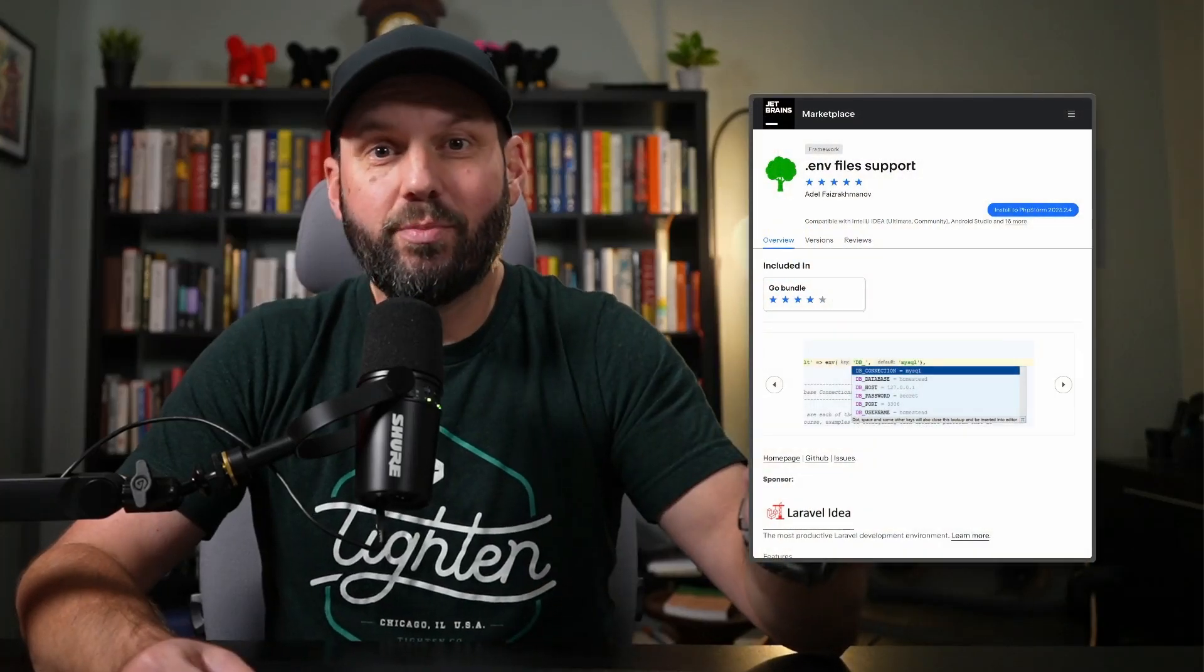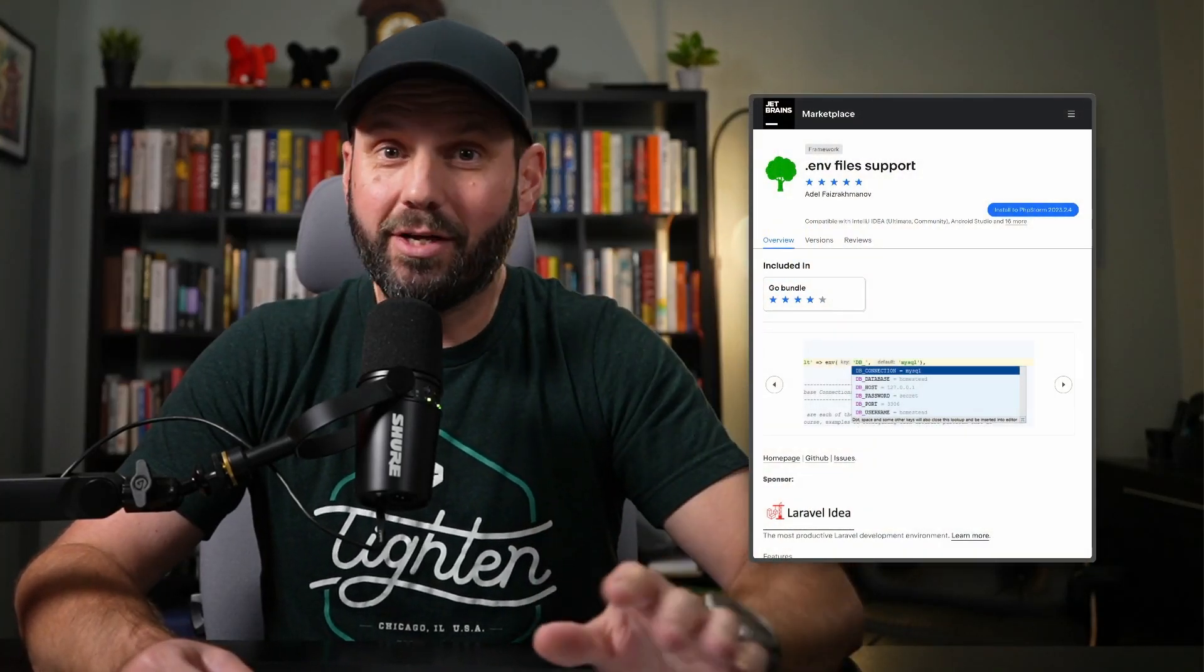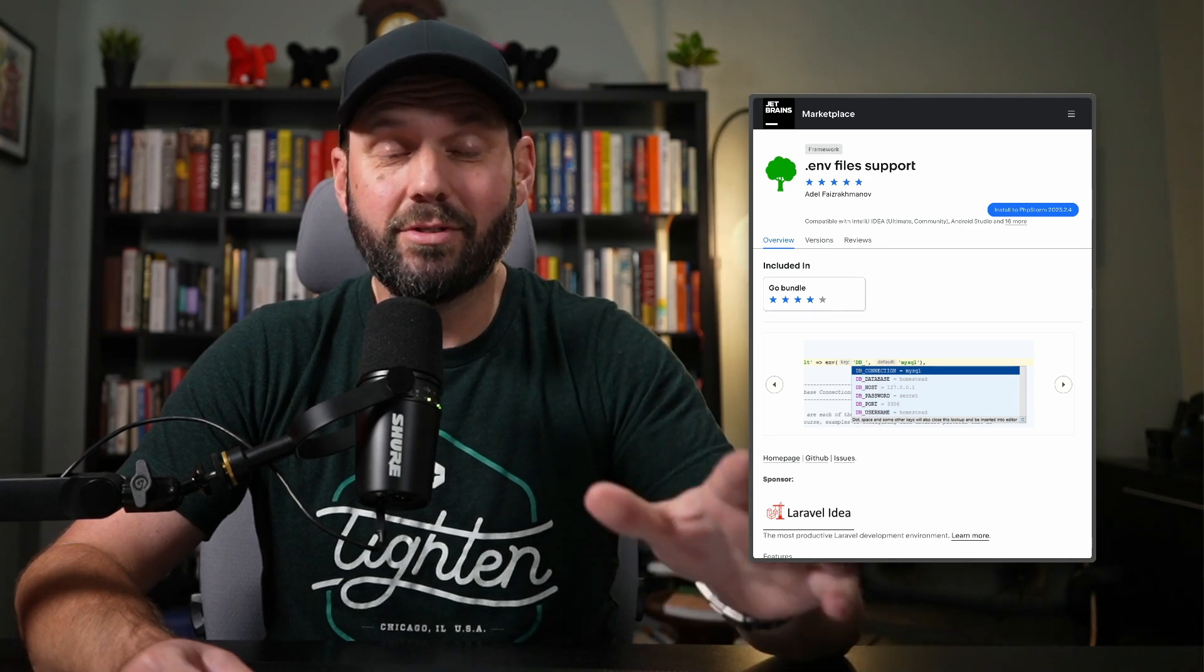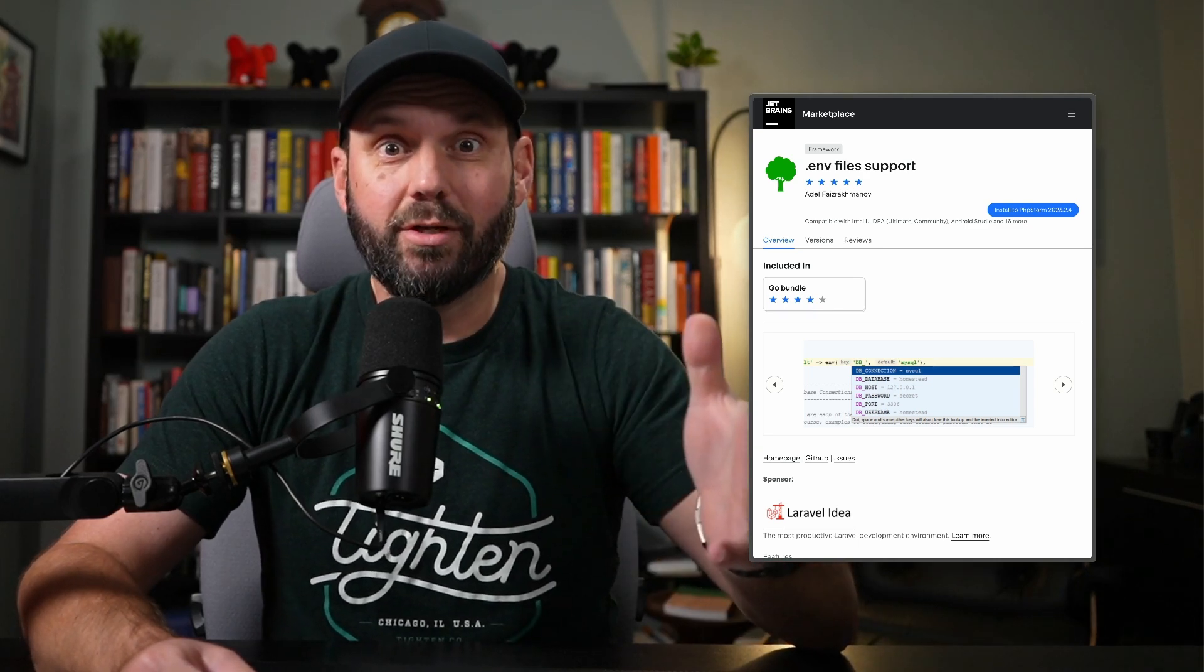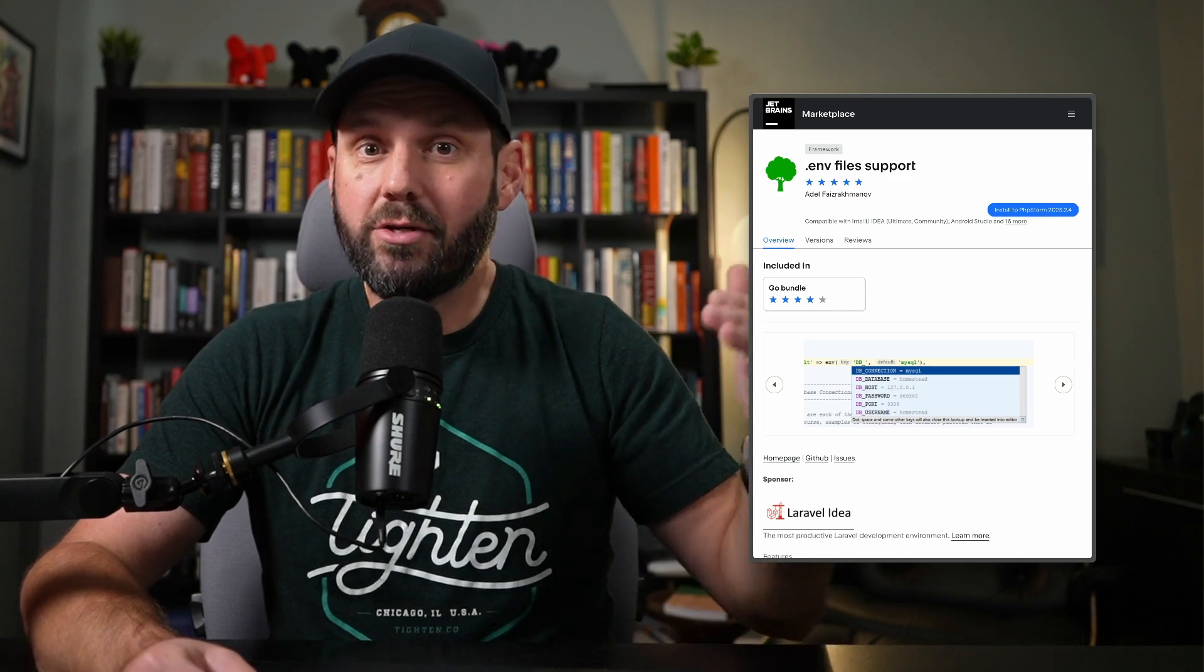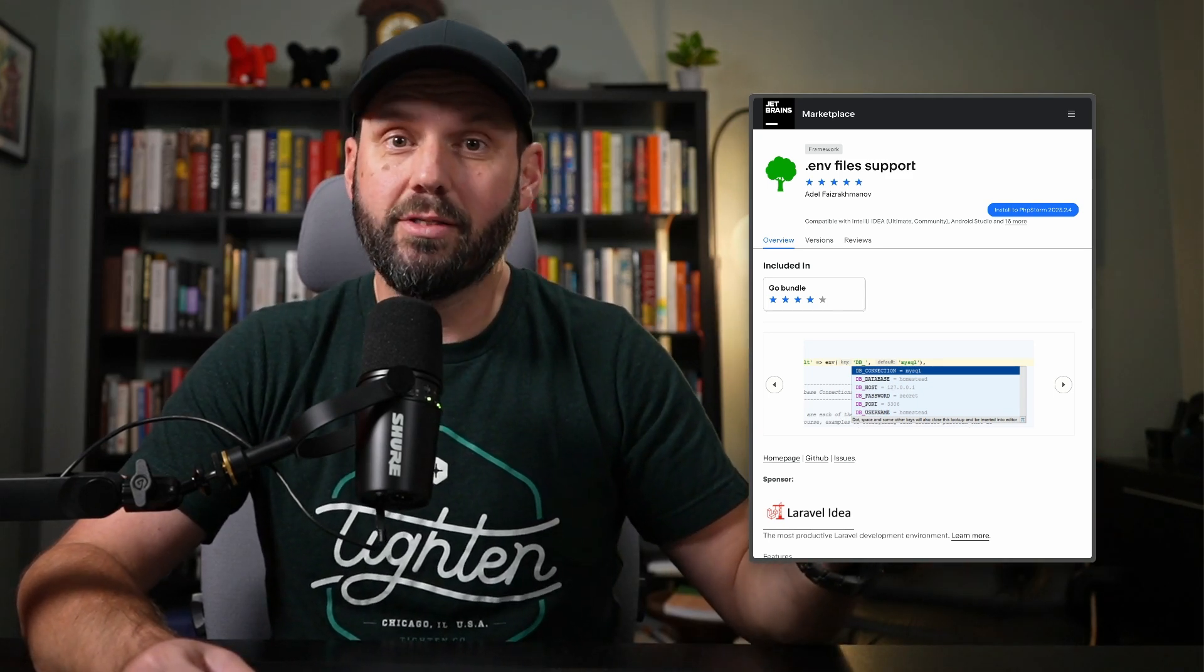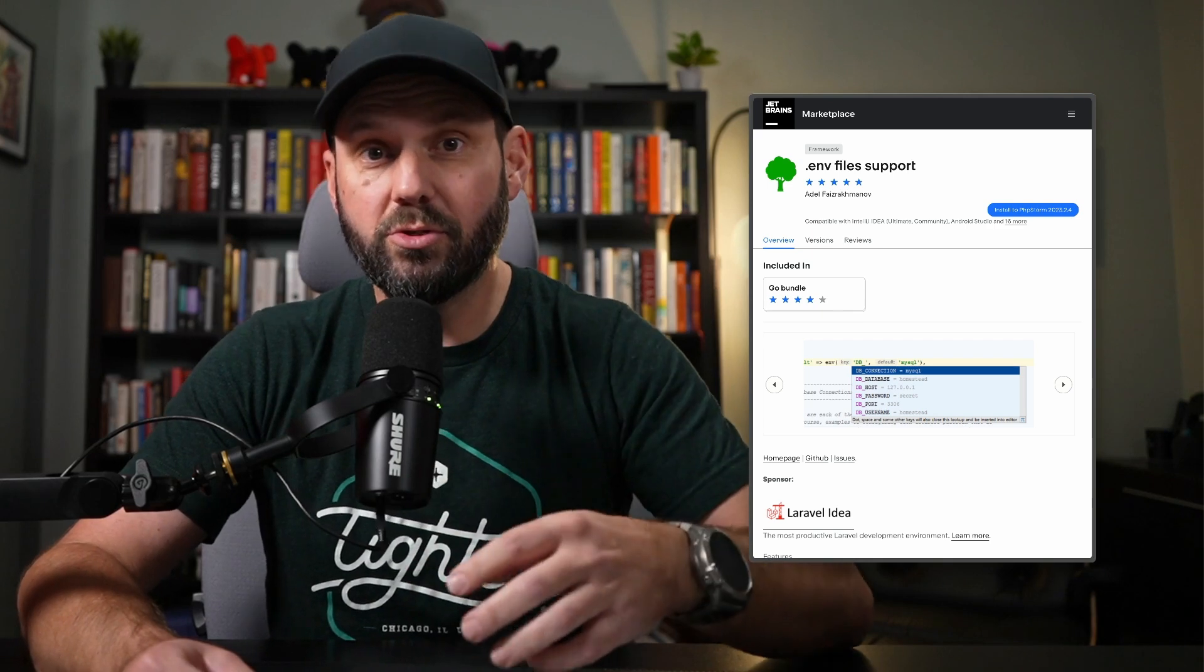As you might already know, PHPStorm is a powerful editor. It includes basically everything by default for building really any PHP app. However, they do have a plugin ecosystem and there are a few plugins that are super nice to add to your PHPStorm.